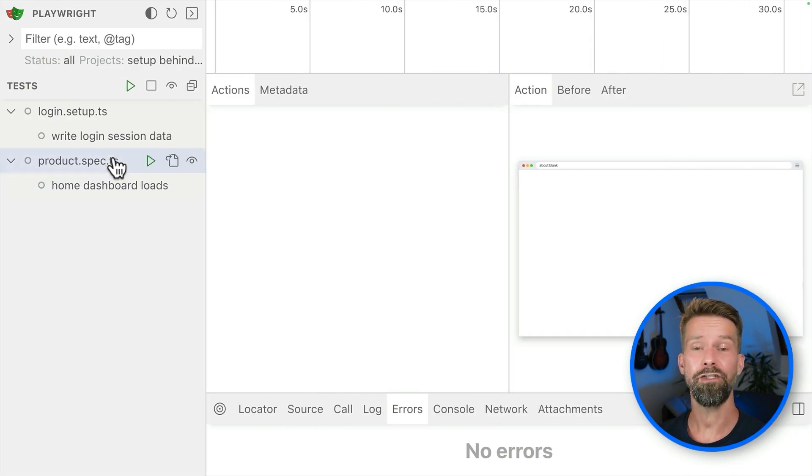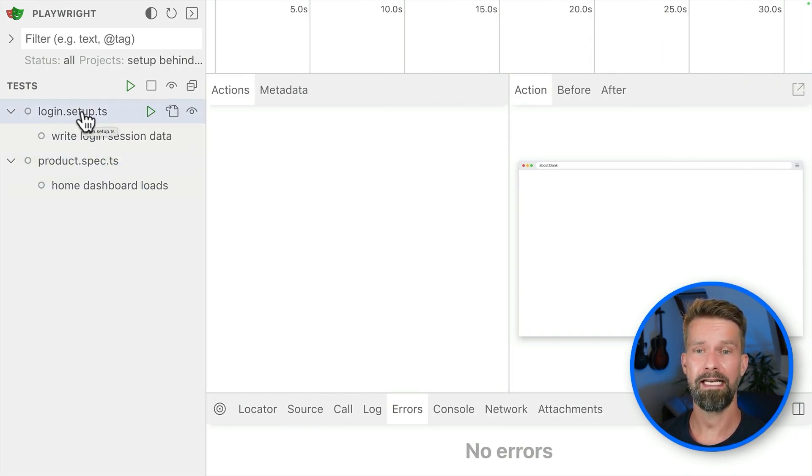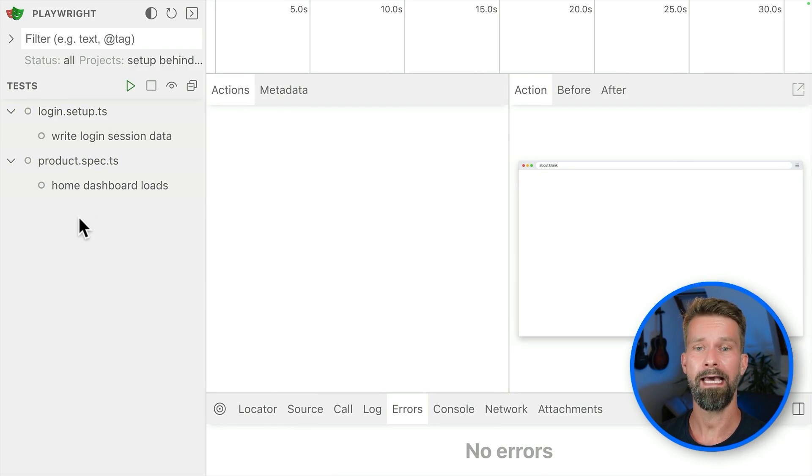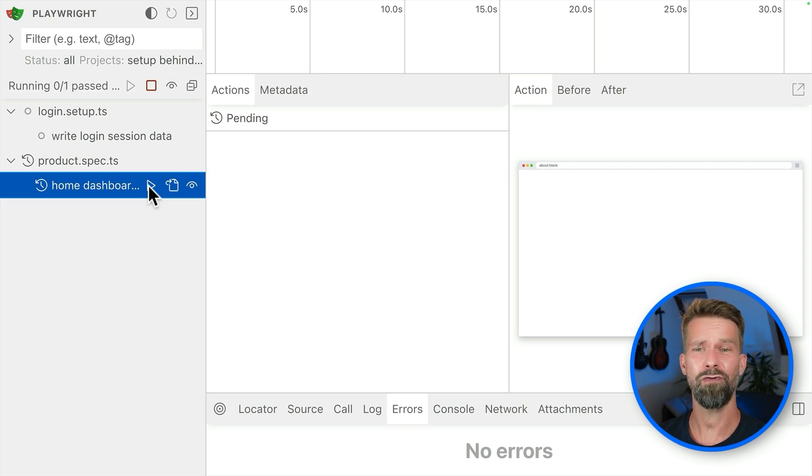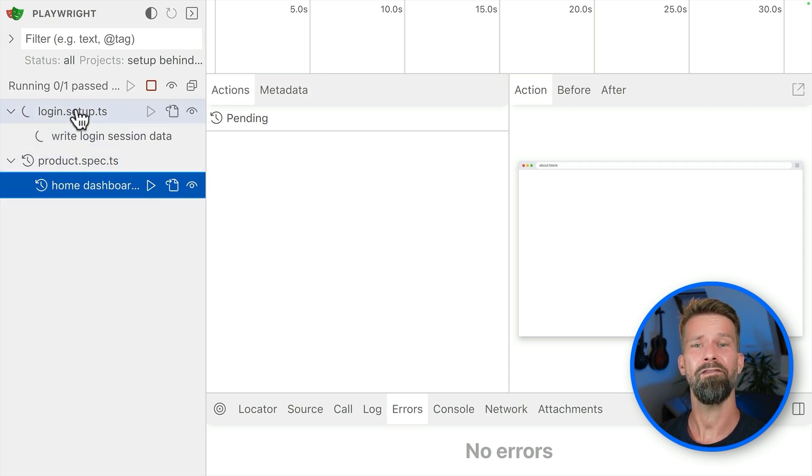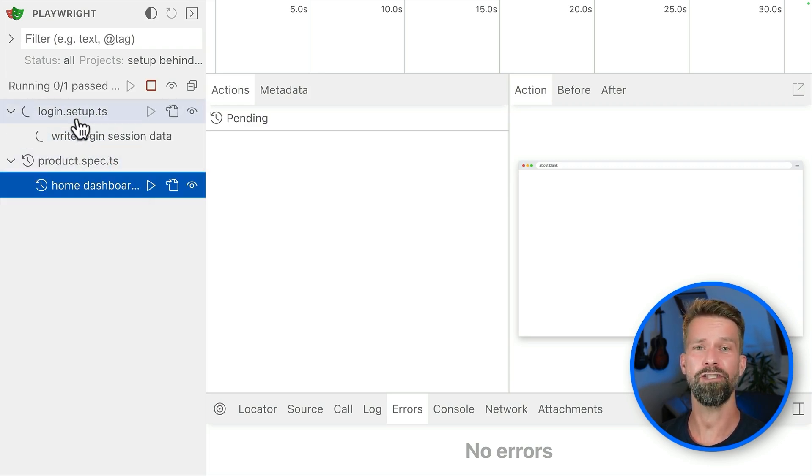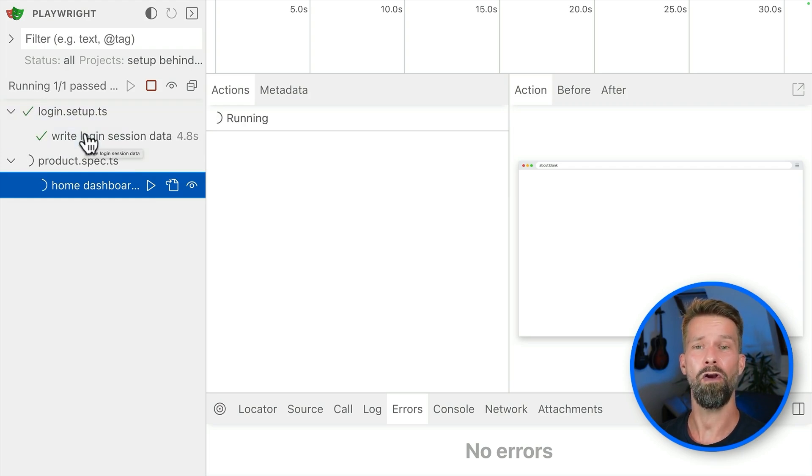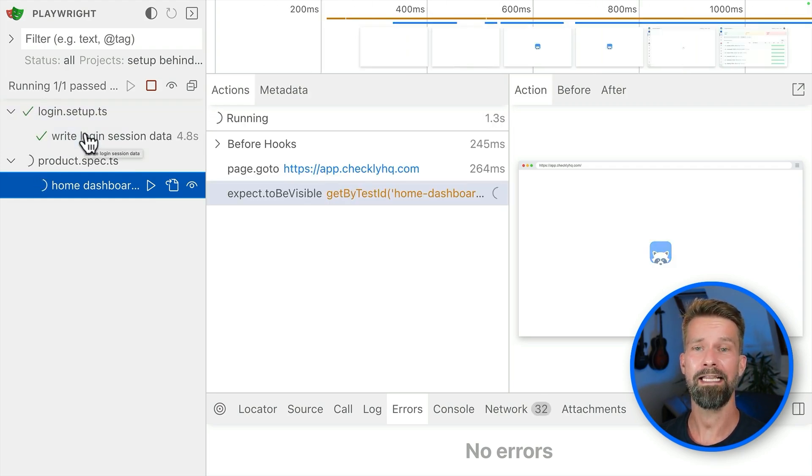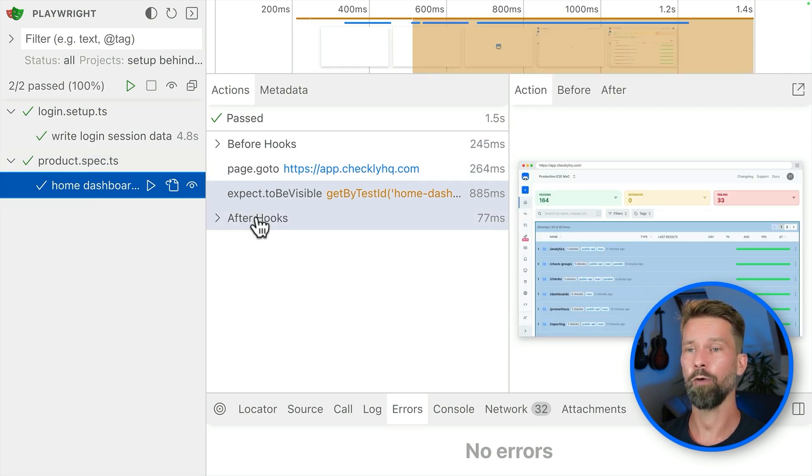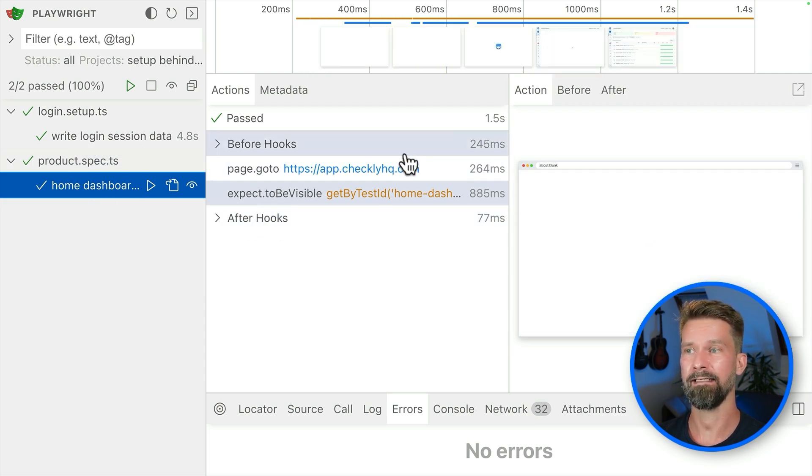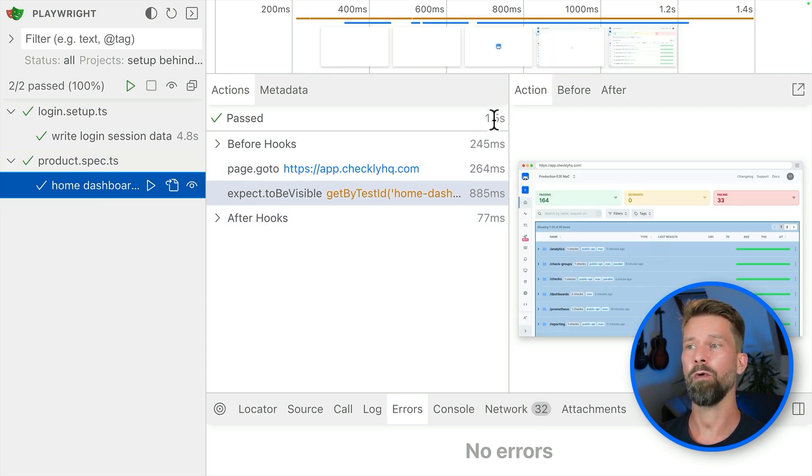And when we now enter UI mode a final time, we have here our setup step. Here we have our product spec. And when we now run home dashboard loads, which now only includes two instructions, we will see that it's first of all running our project dependency, trying to log in, writing the session data to disk and then performs our Playwright test case, which is now super speedy.